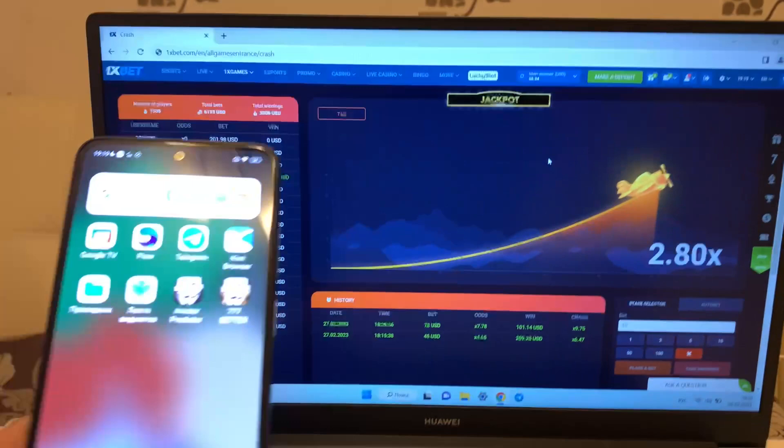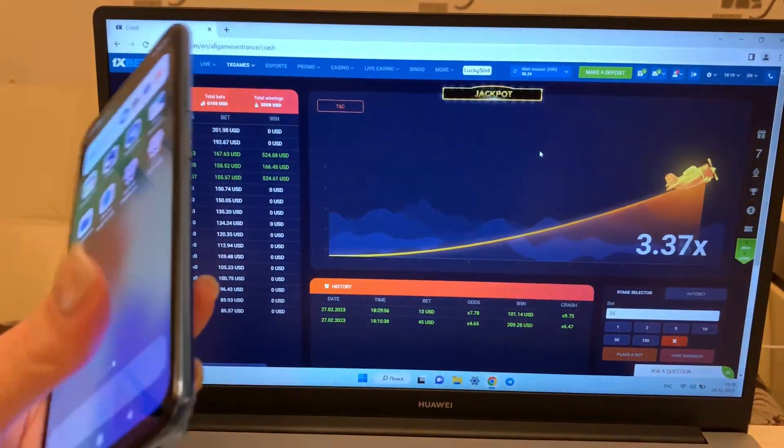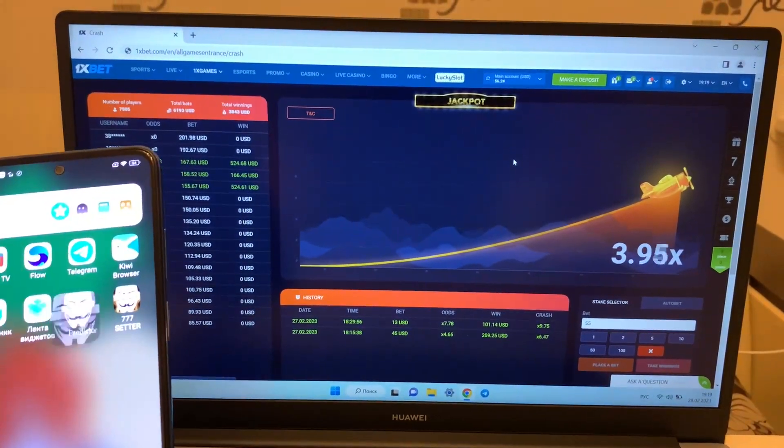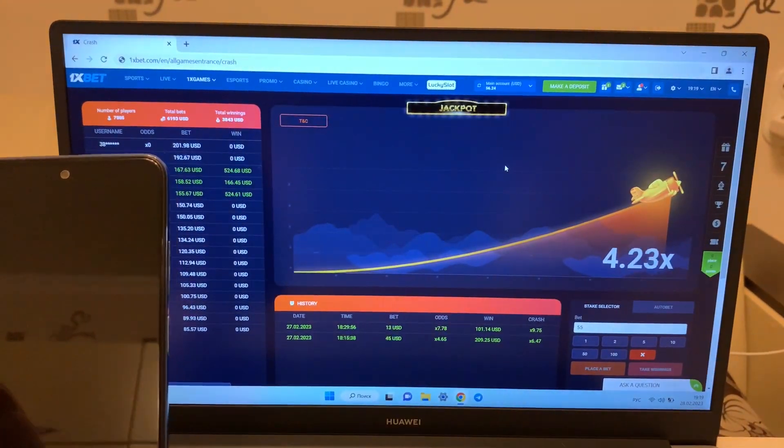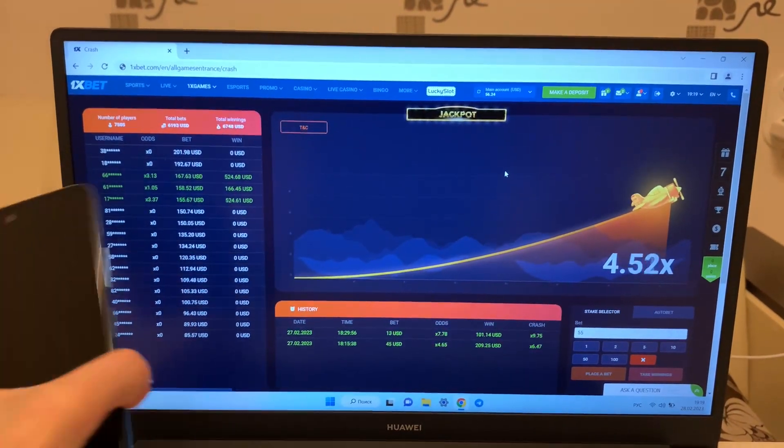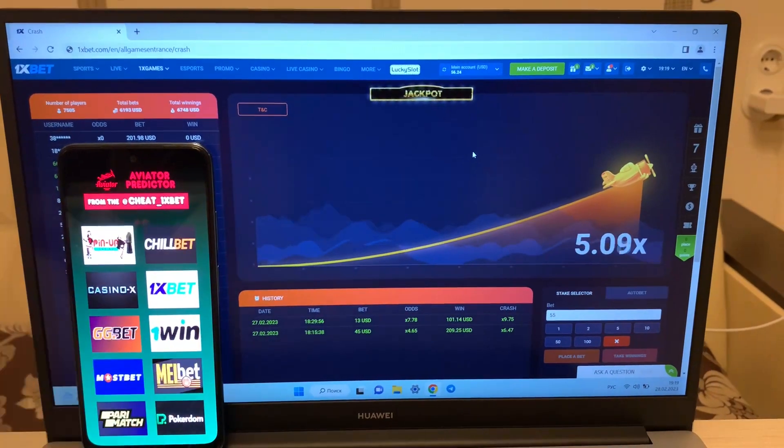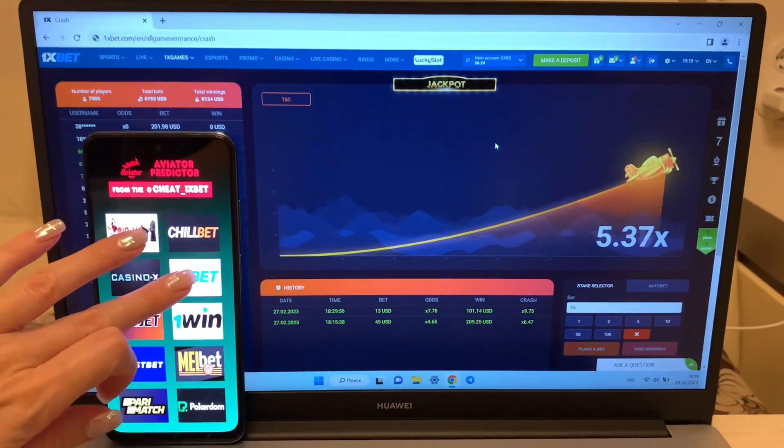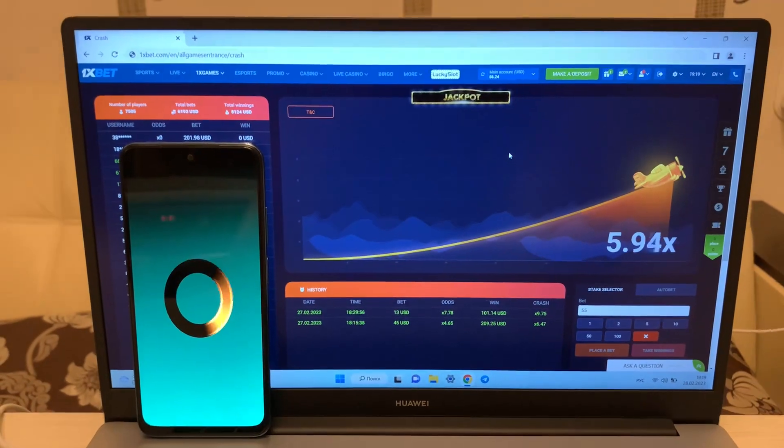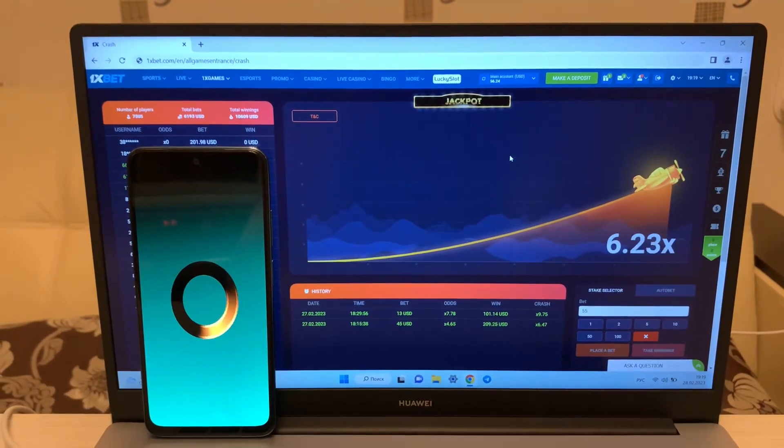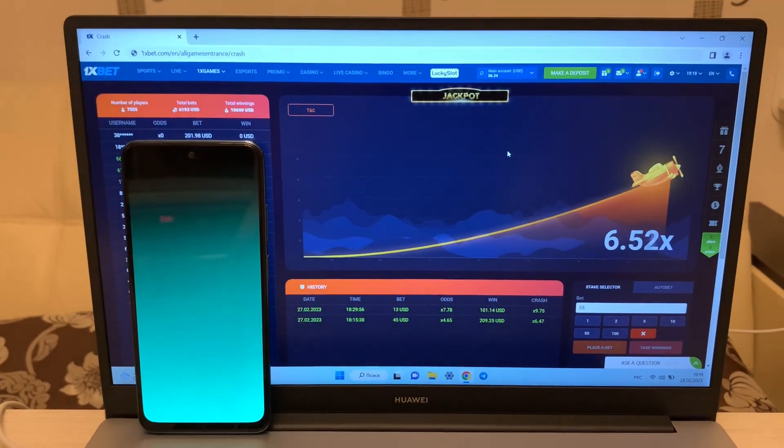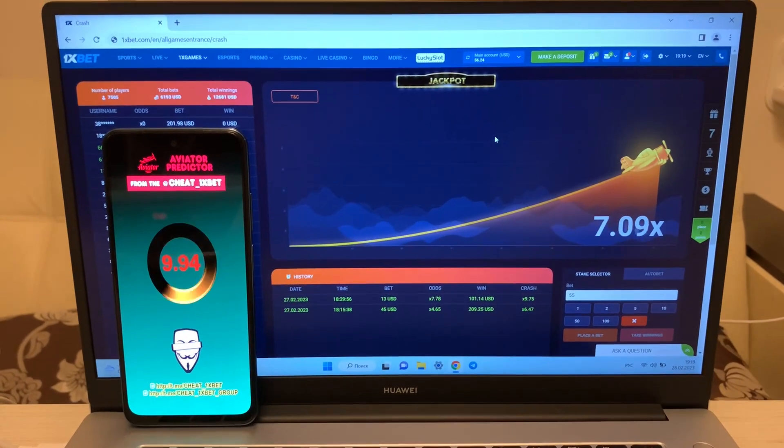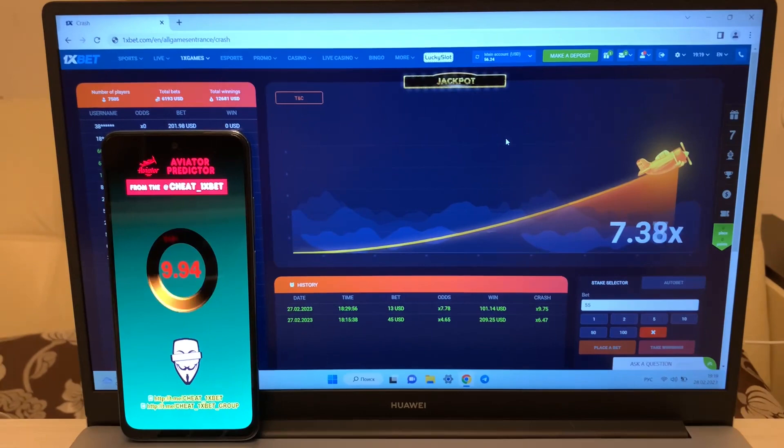And look, this is my phone. And how work my application.